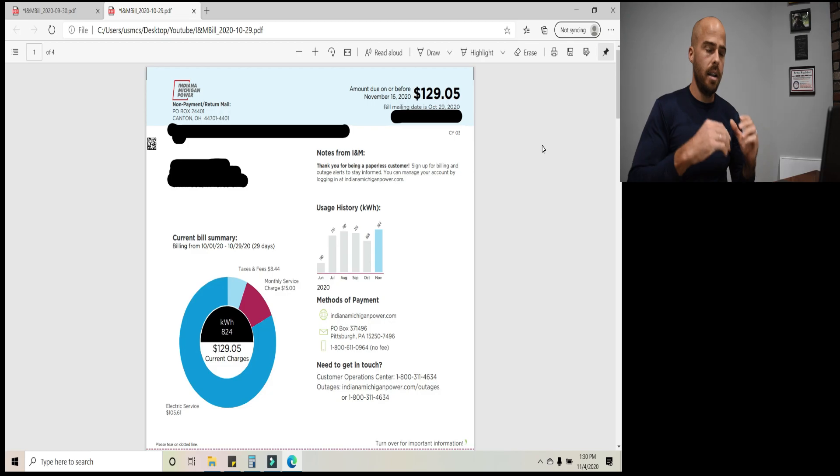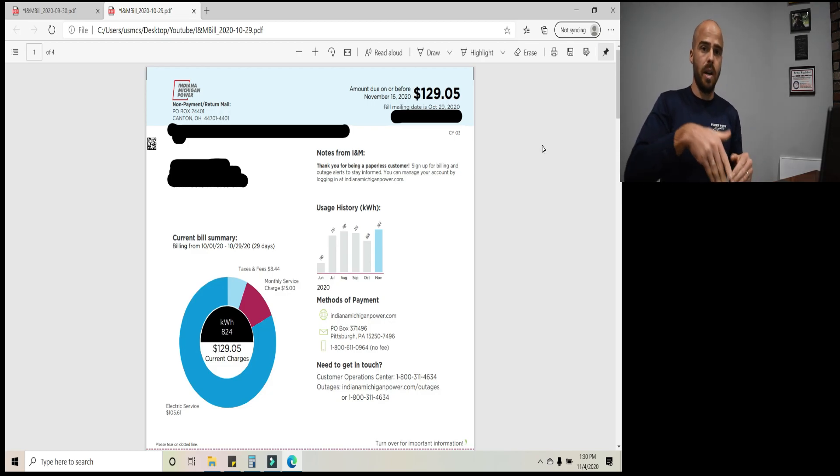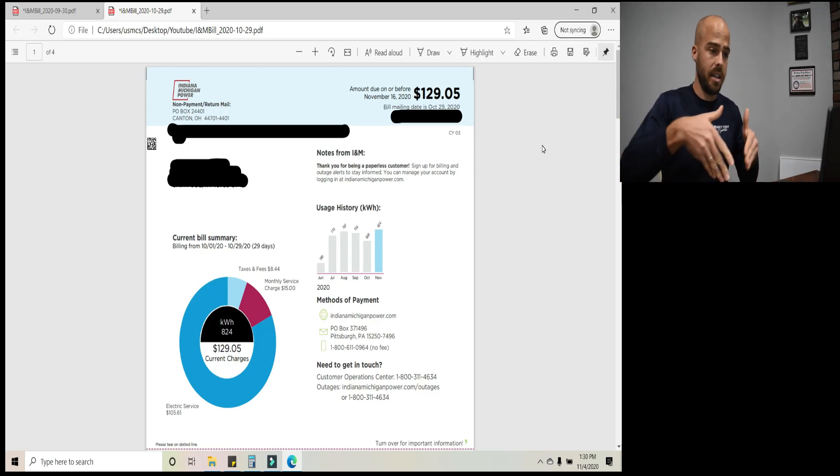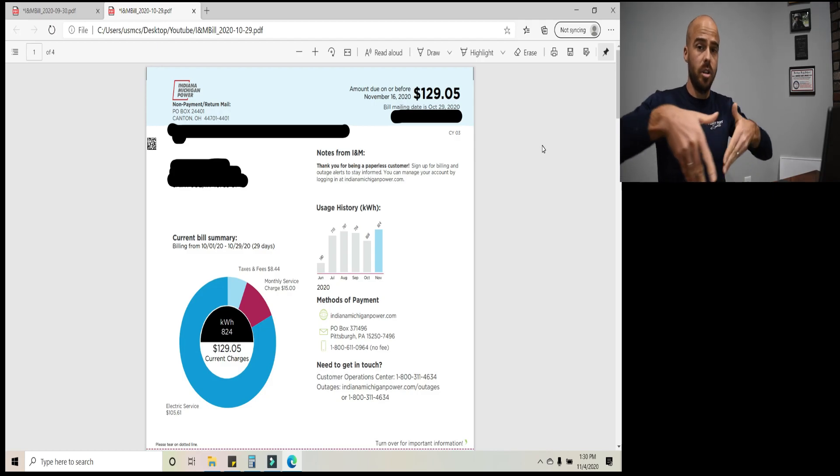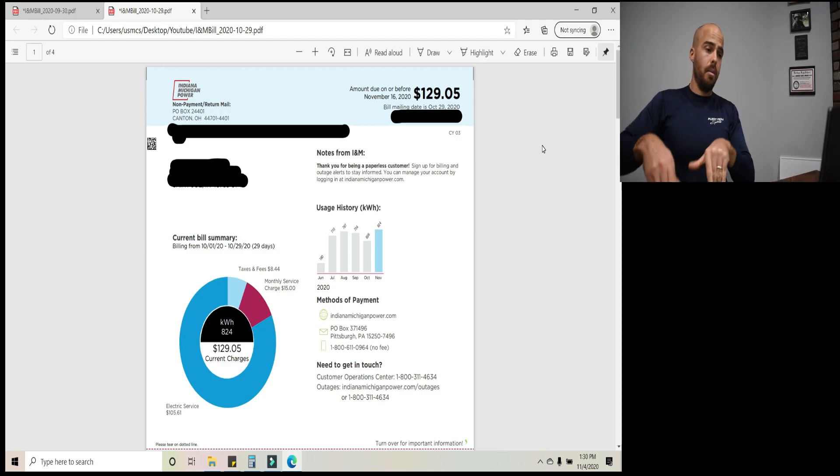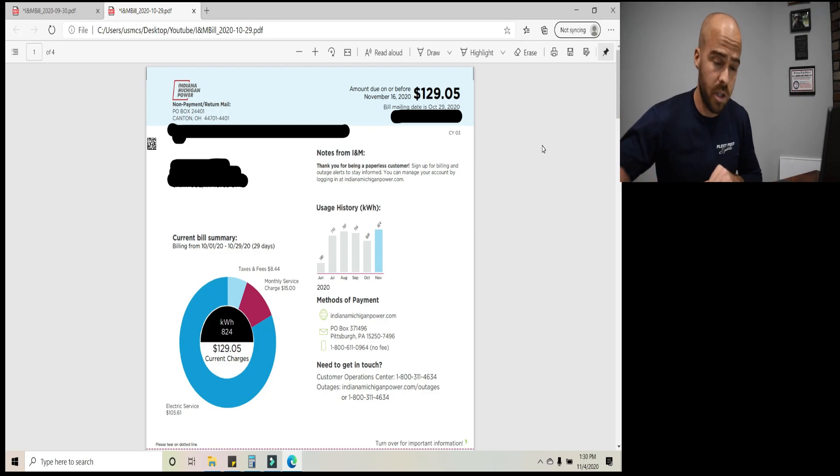And again, like I said before, I'm actually, I reset my trip meter November 1st. So when I do this video again in December, comparing October bill to November bill, I'll know exactly how many miles I drove and how many of those miles were on electricity.